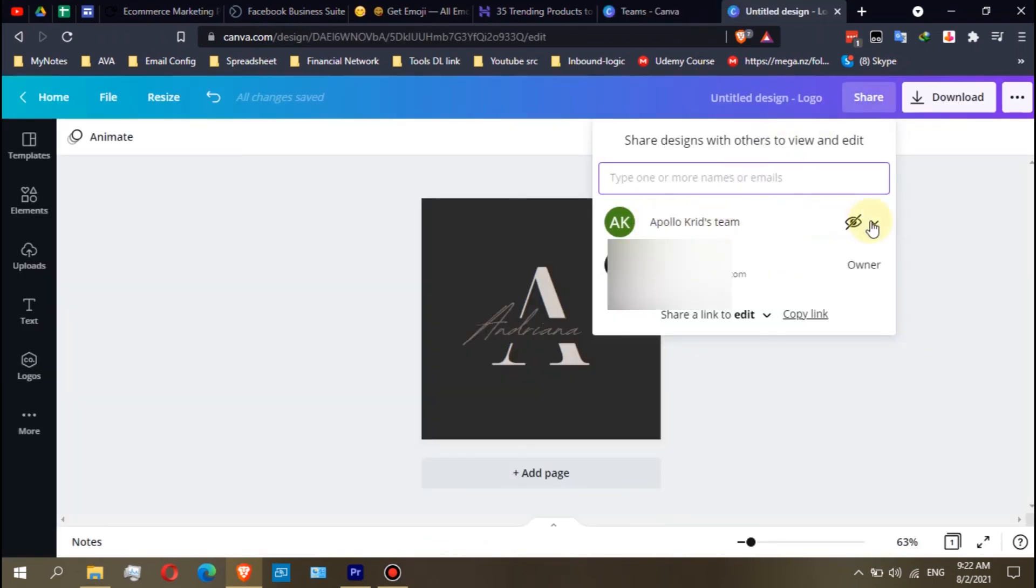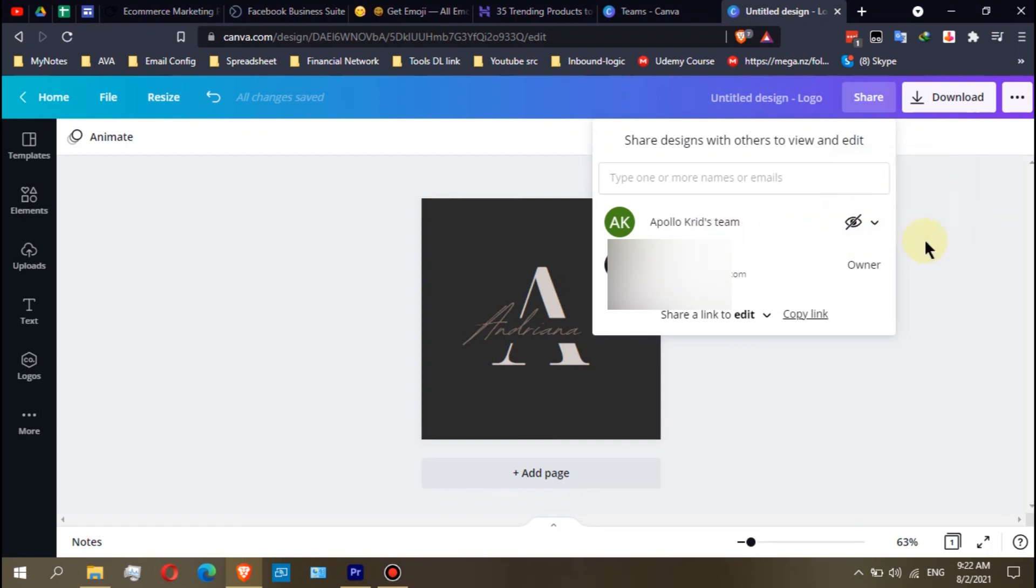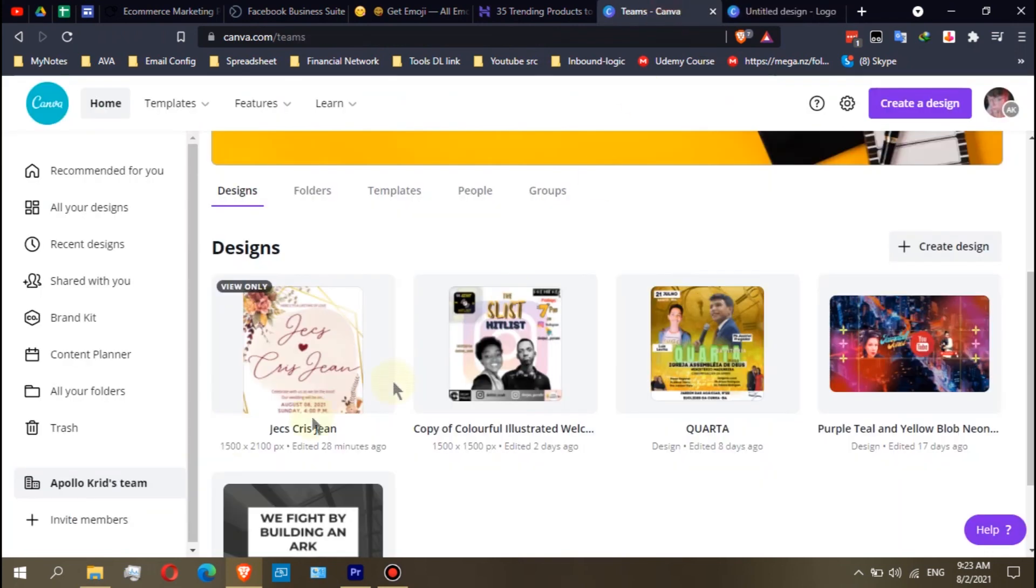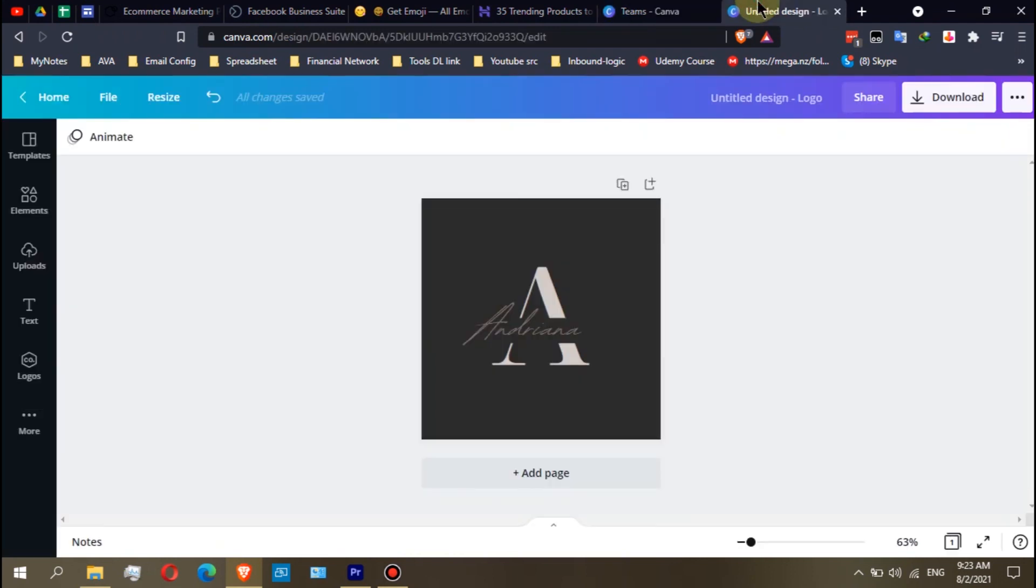Make sure that you always choose not shared if you want privacy. That's how you can share or not share your designs to other members of the team. I hope you learned from this video. Any concerns, just comment below. Thank you.